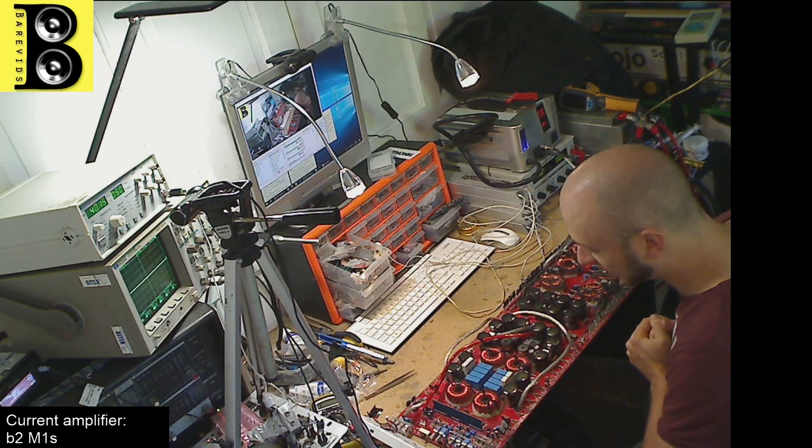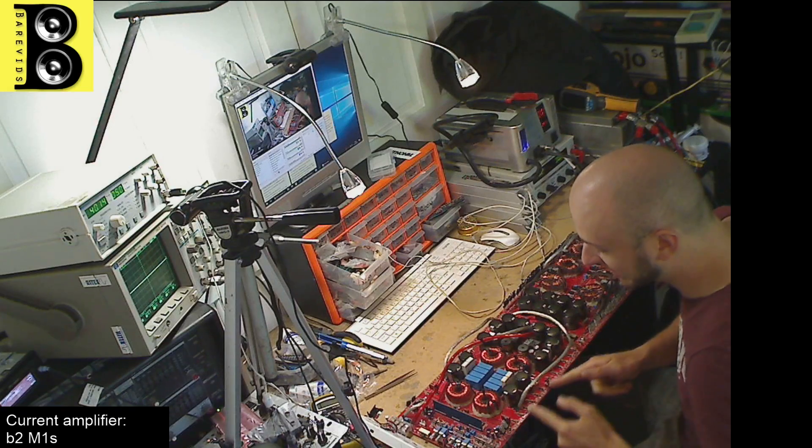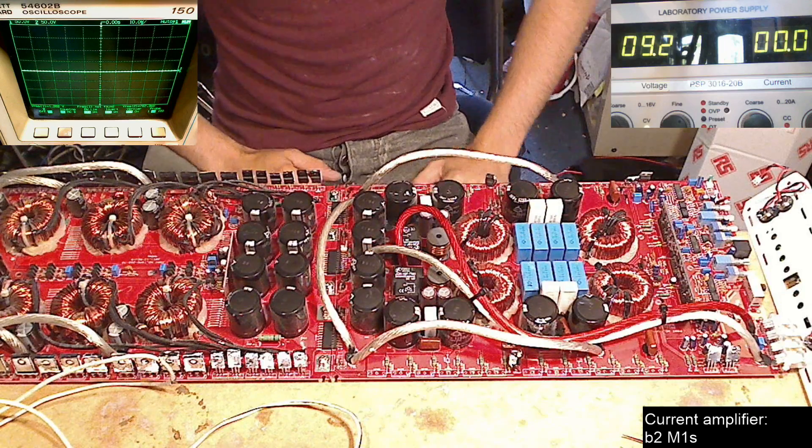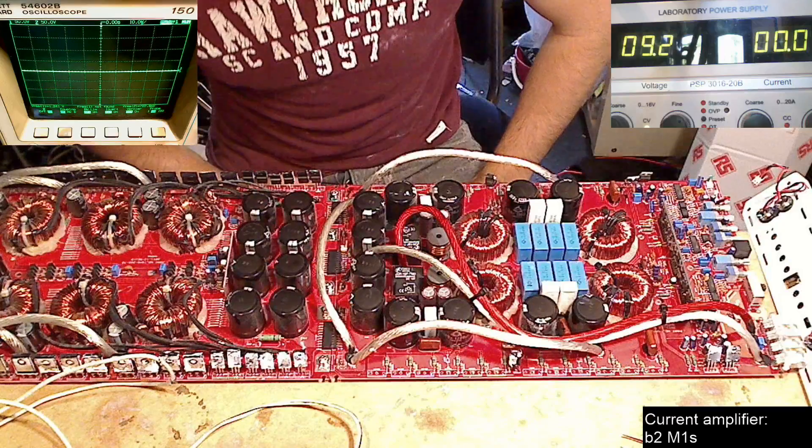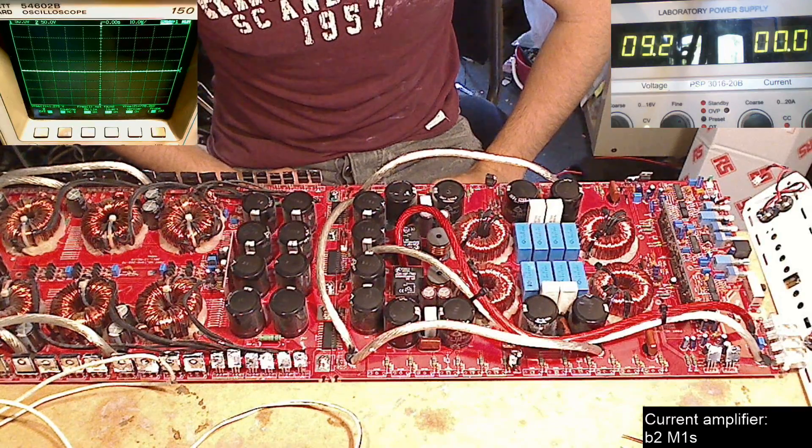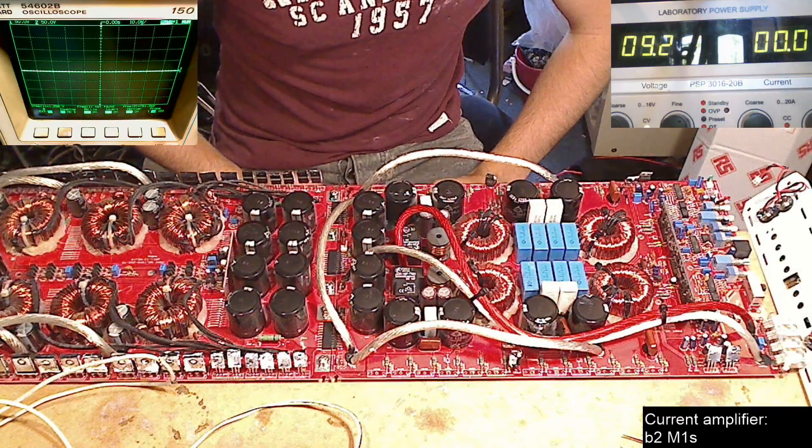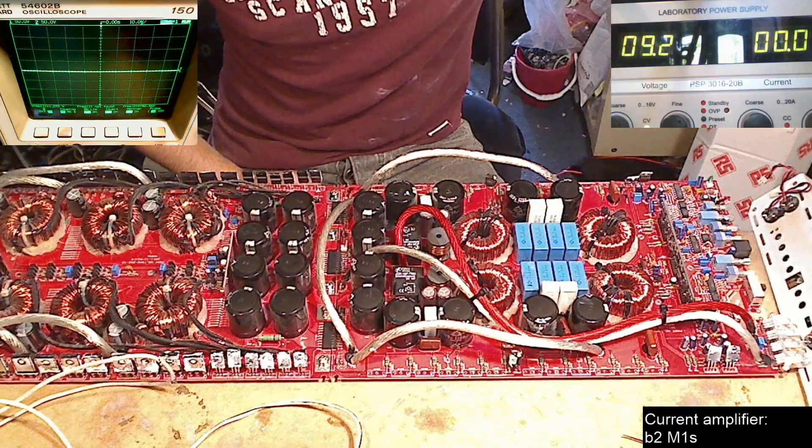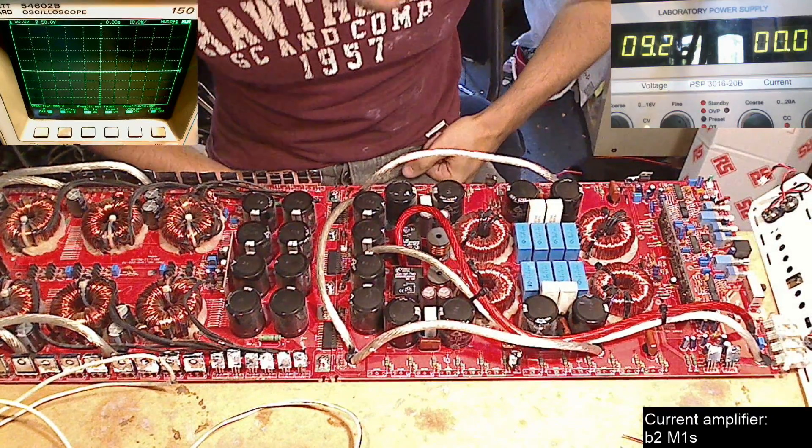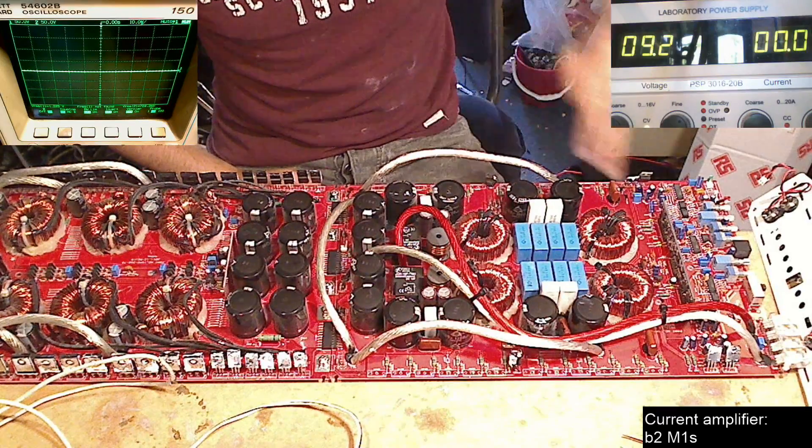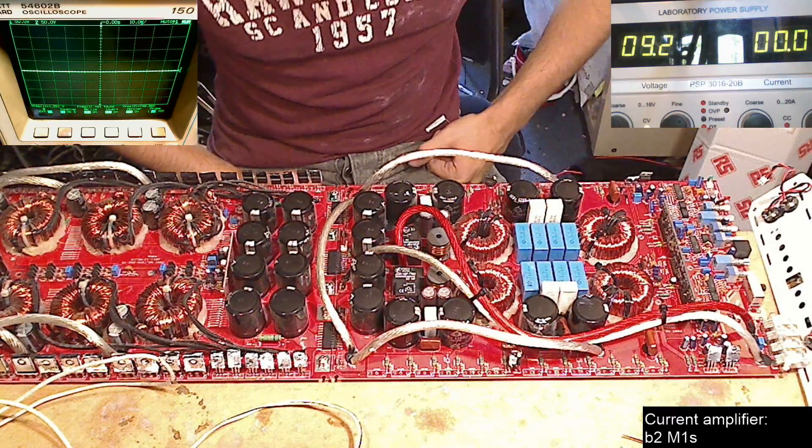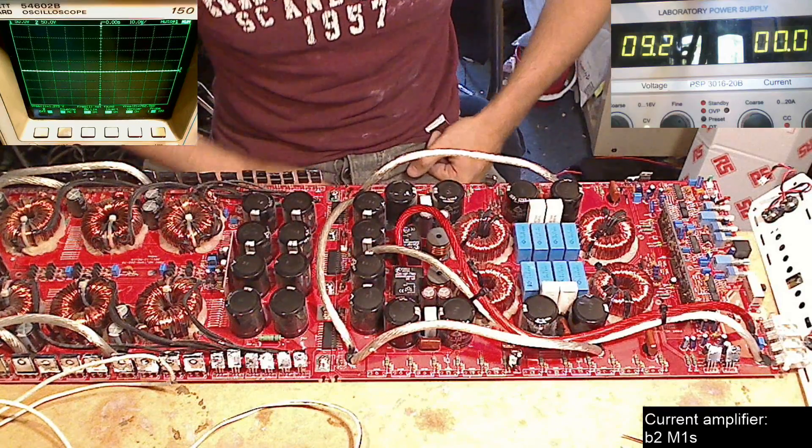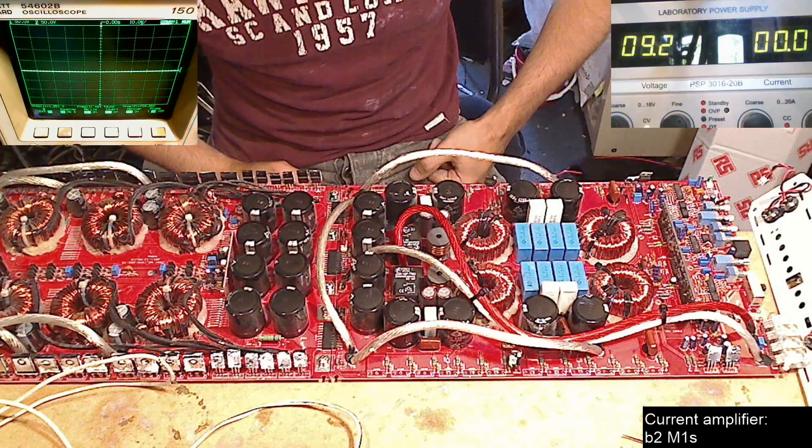This amplifier came in with two banks of output FETs dead and the reason for those, I believe, was excessive heat on the driver board. This amplifier was used in a very hot sunny day competition over here in the UK and it was ran for many hours. And I believe that the IRS-21844S chips, which run pretty hot anyway, in a hot environment with the case heating up and lack of airflow through the case, I think they just overheated.